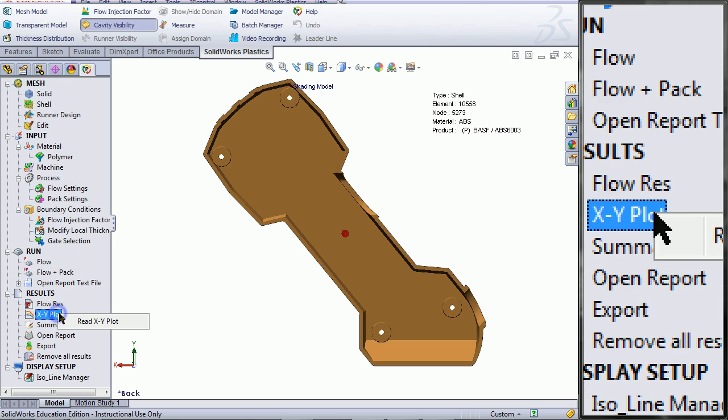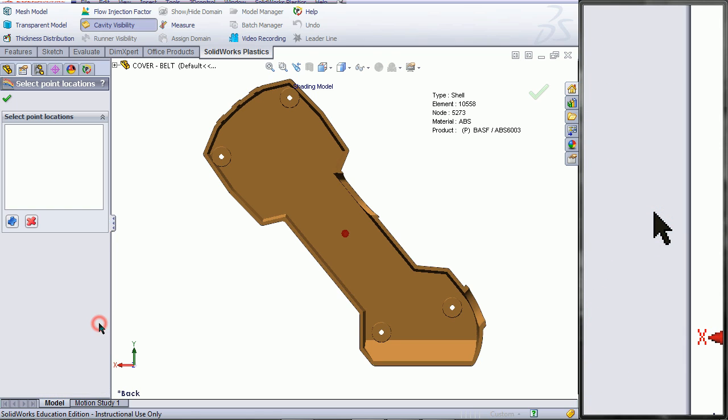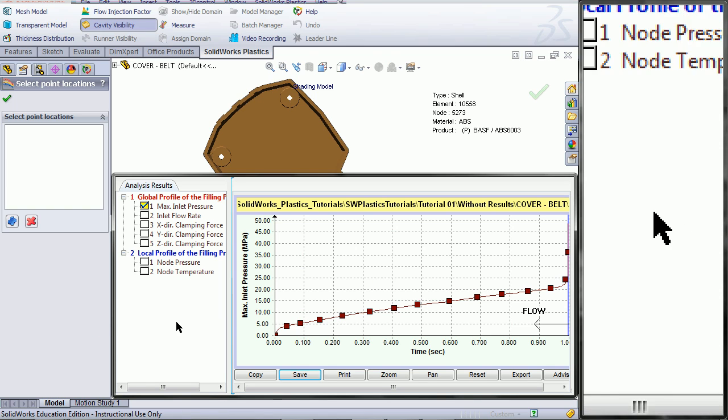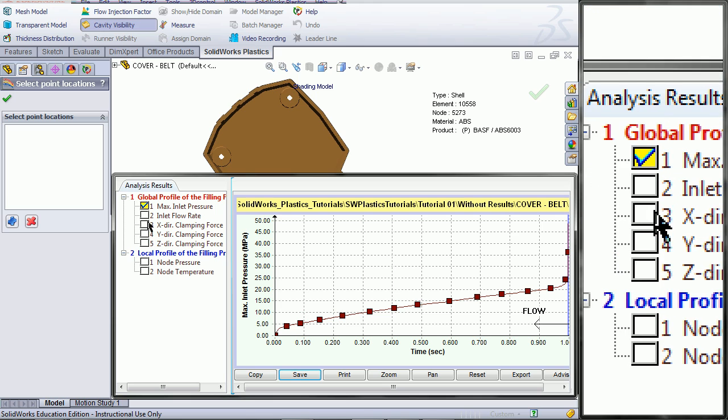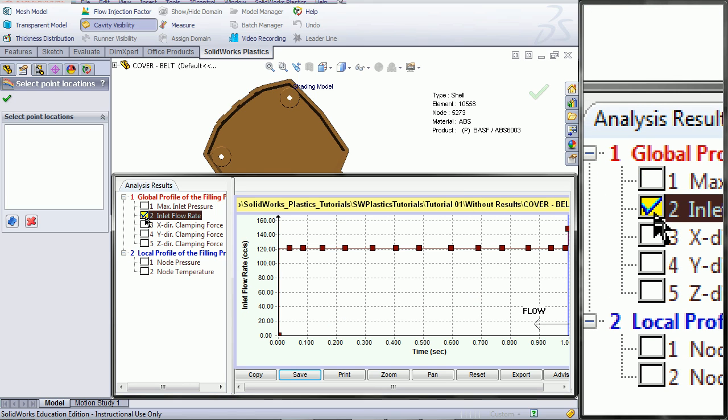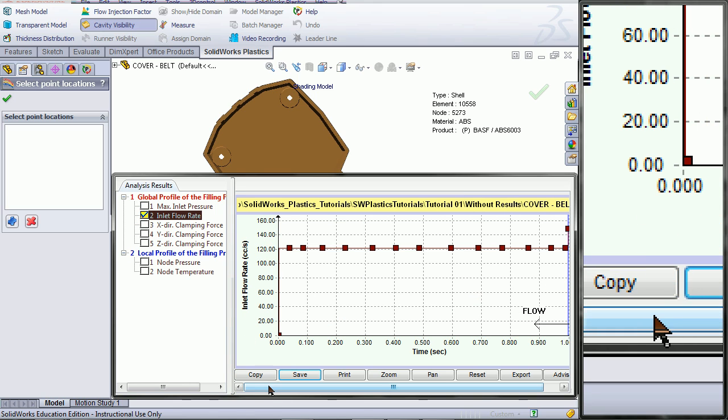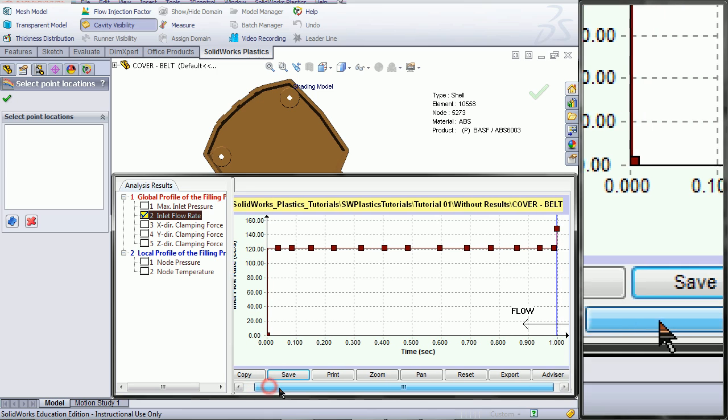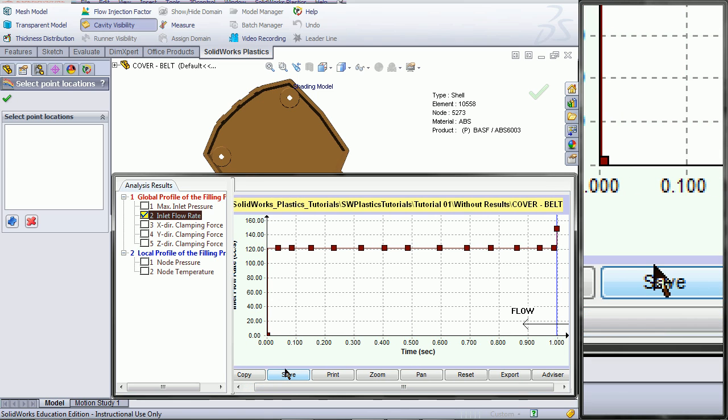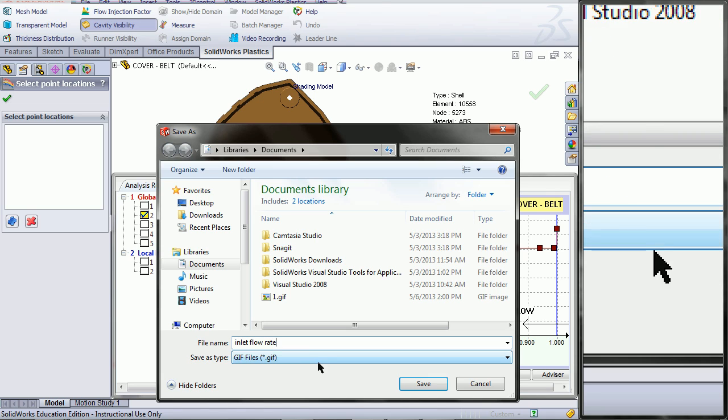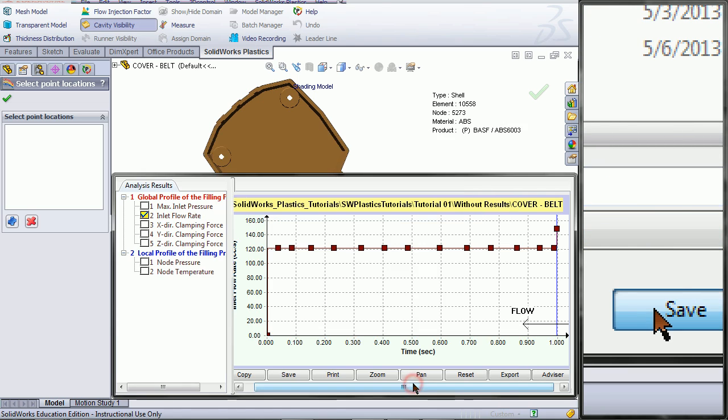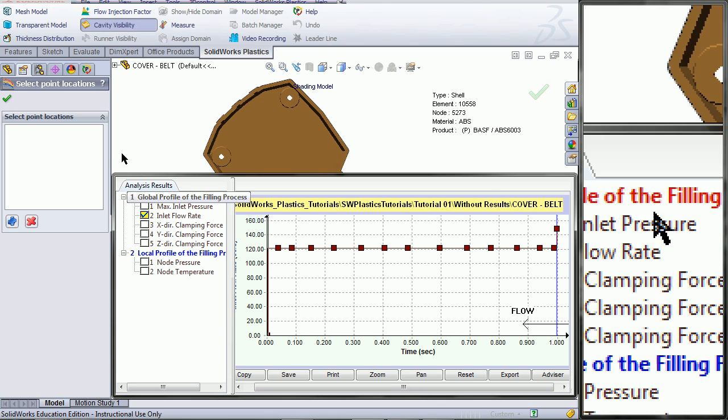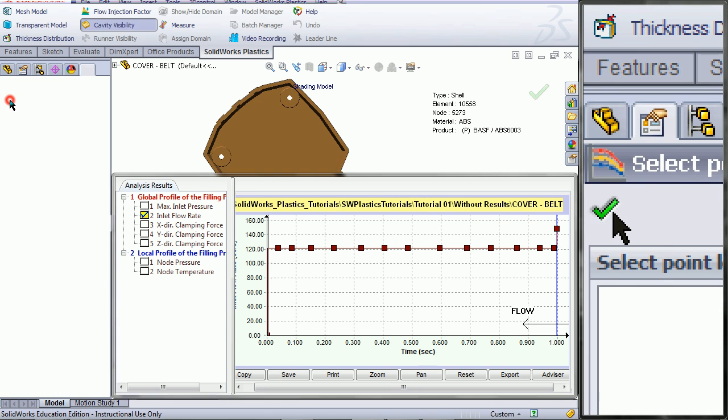Right click on XY Plot and Read XY Plot. This shows a graph of the results. You can switch between different results and click Save when you want to save a picture of the graph. Give it a name and then choose Save. Click on OK when you are done.